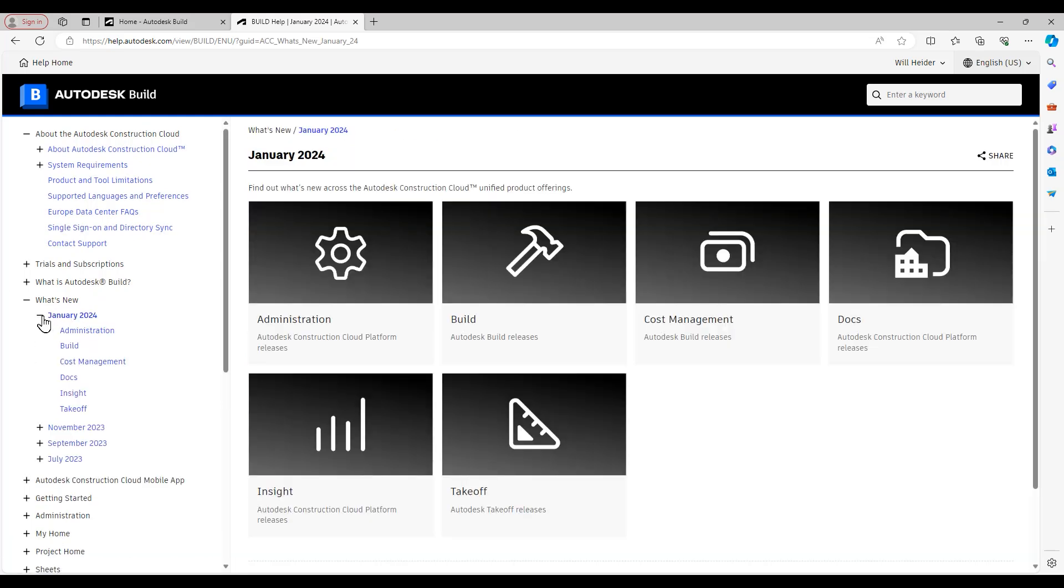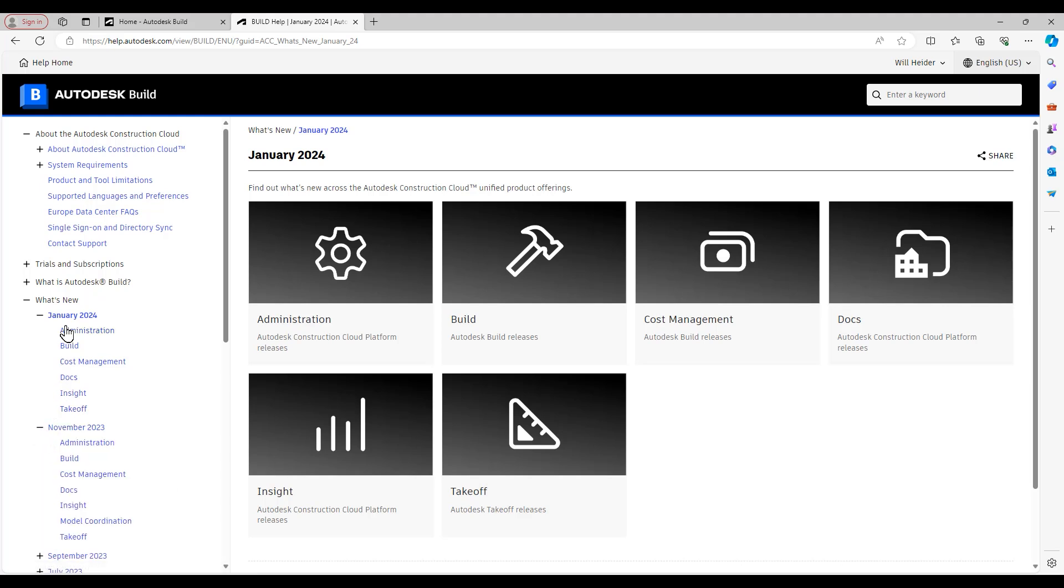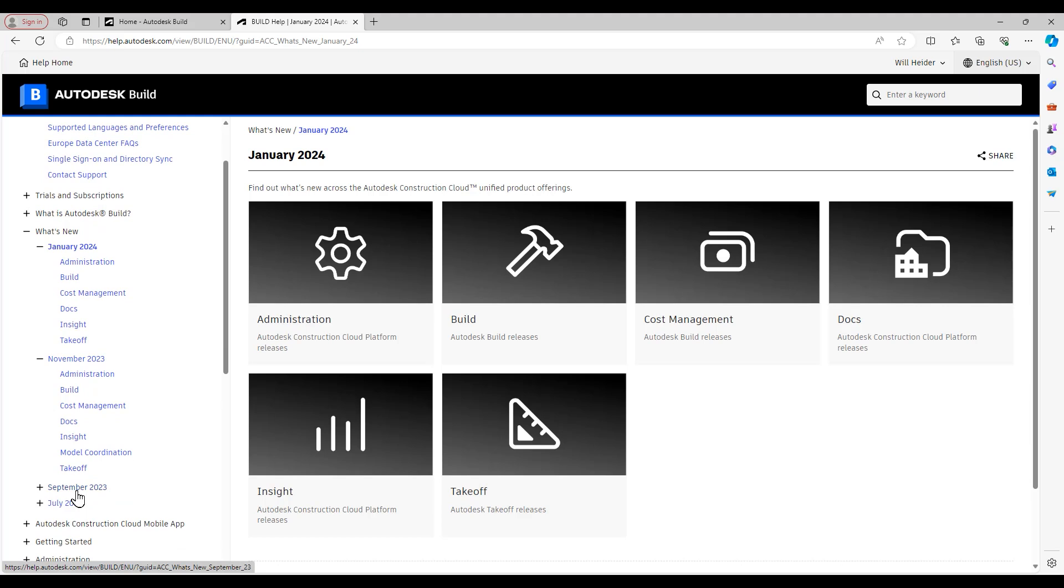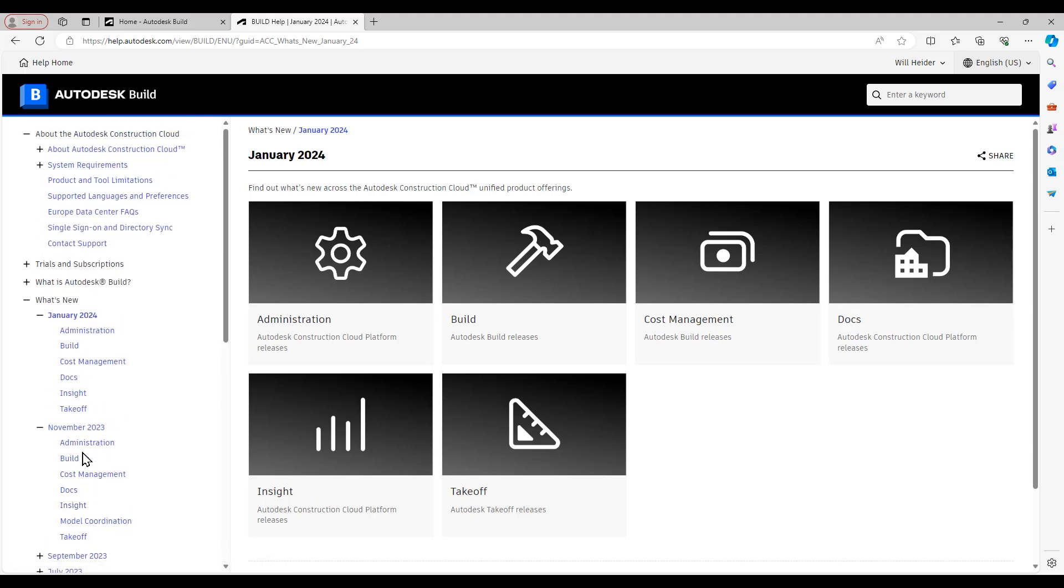If I open up that subsection further, I can go into the specific feature releases that were a part of administration, build, cost management docs, insight, and takeoff. In this case, I could do the same thing for November 2023, September, July. I would access these in the same way as I did the January 2024 release.